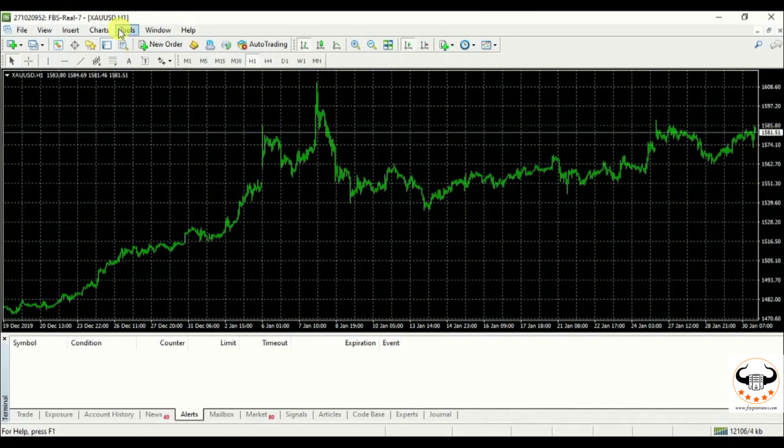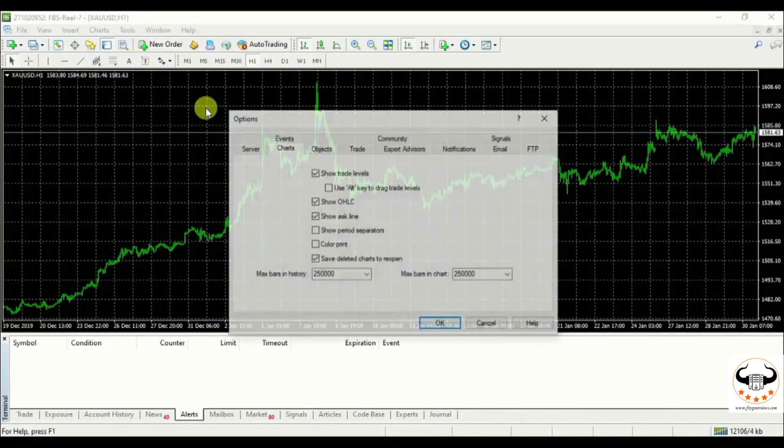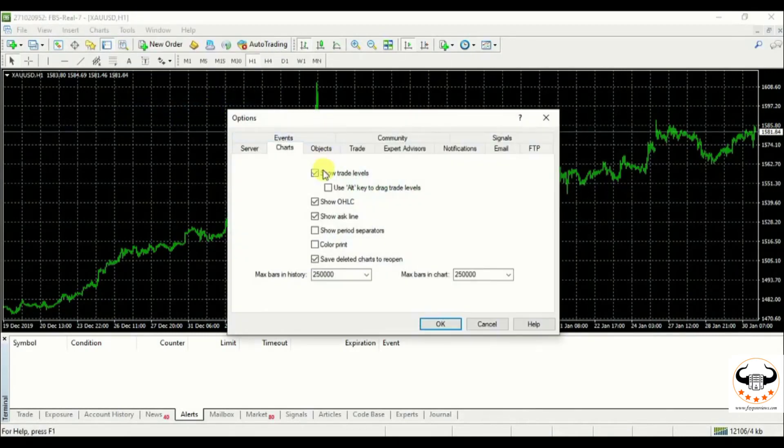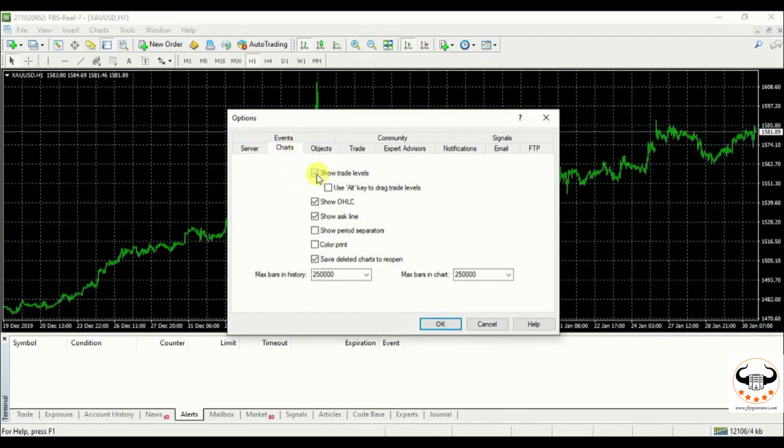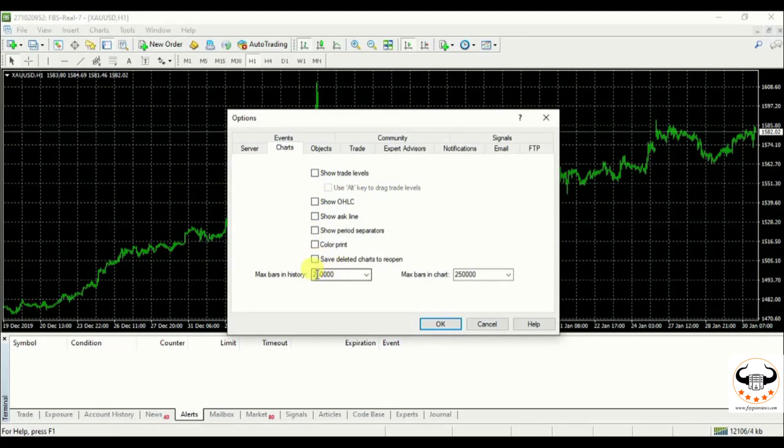In the menu bar, you will get tools and then option. You can even type control plus O. Once you open it, you will get a chart over there. You just need to uncheck each and every tick mark over there. And below you will get bar max in history. You need to make it one.